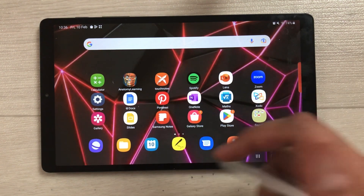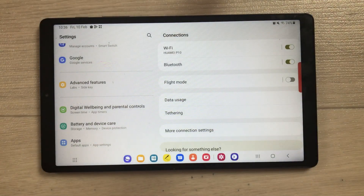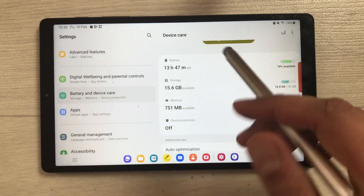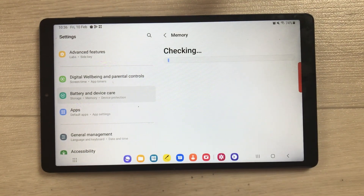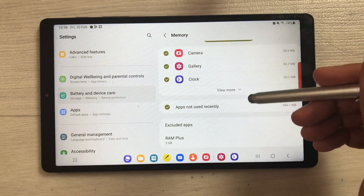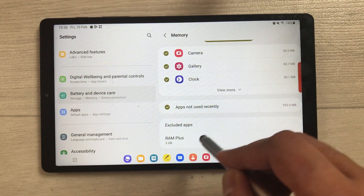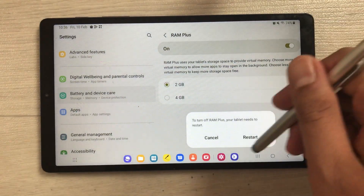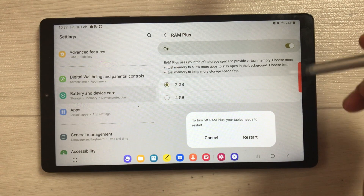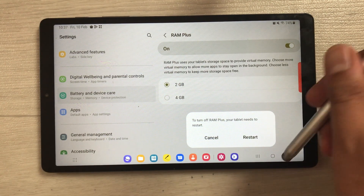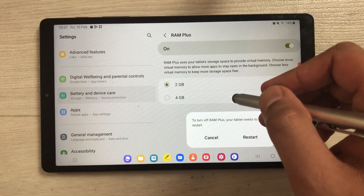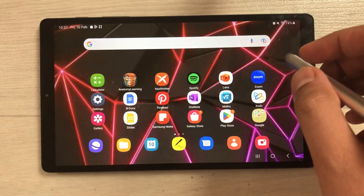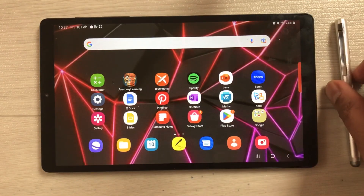The last feature is about turning off RAM Plus completely. Go into Settings, then Battery and Device Care, then Memory. At the bottom, select RAM Plus — here you can completely turn it off. It will ask you to restart your tablet. That's it for today's video — I hope you liked it, please subscribe to my channel, thank you very much.